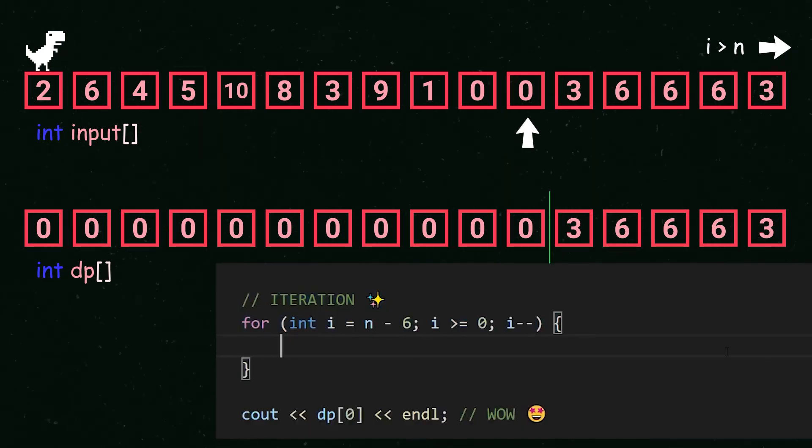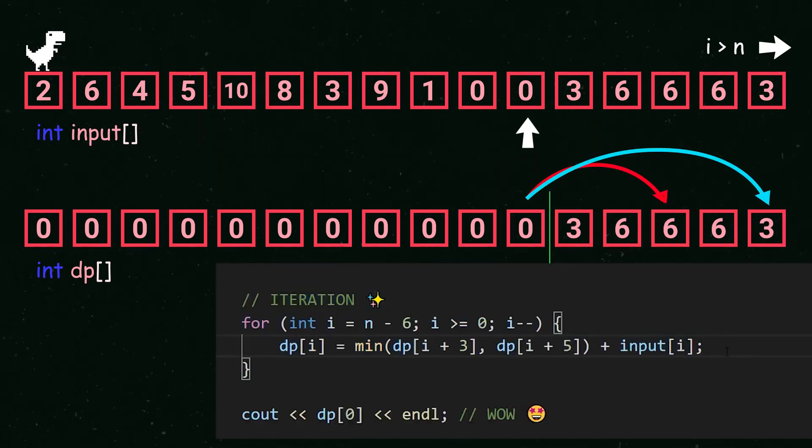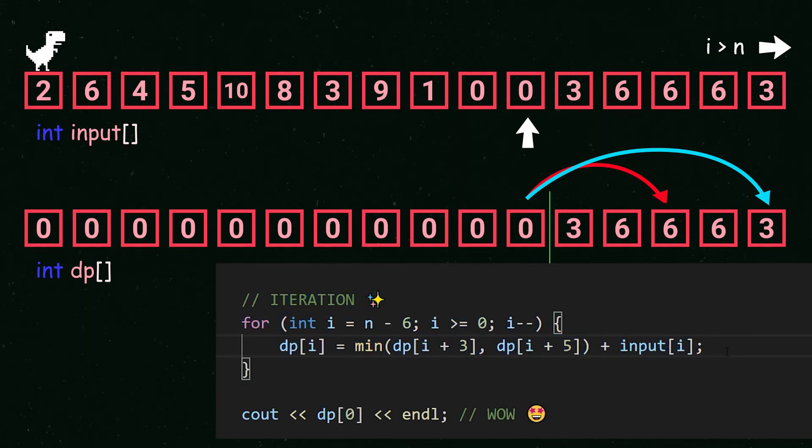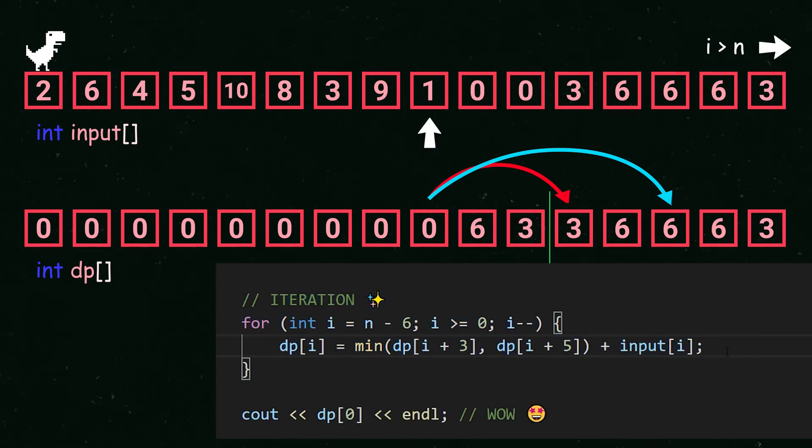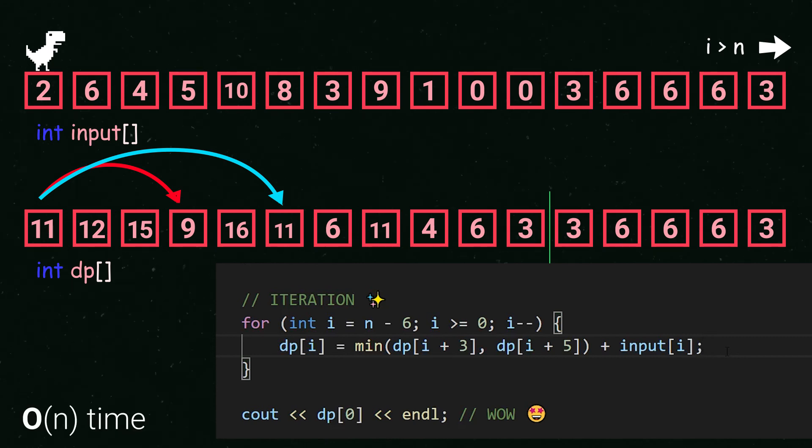This way at index i choose the minimum of the cost at i plus 3 and i plus 5 at the cost at i. This is done in linear time.